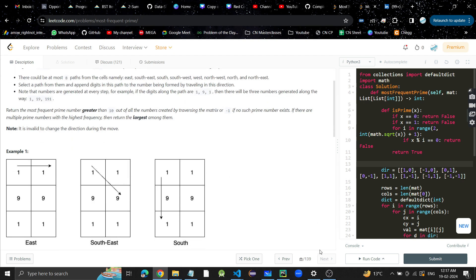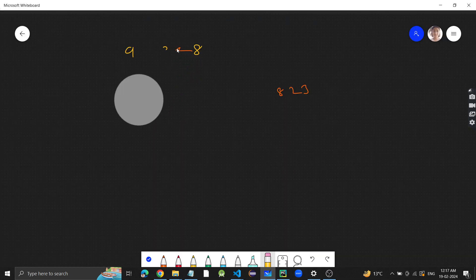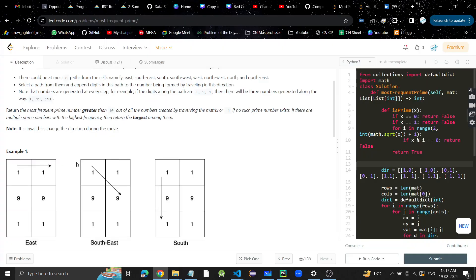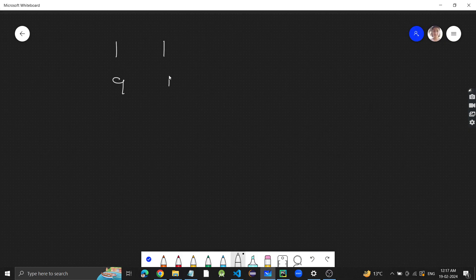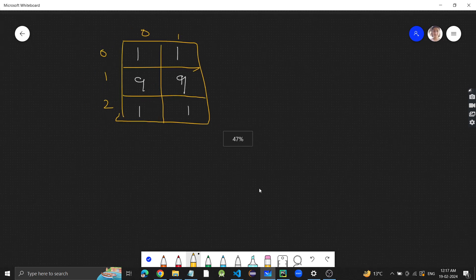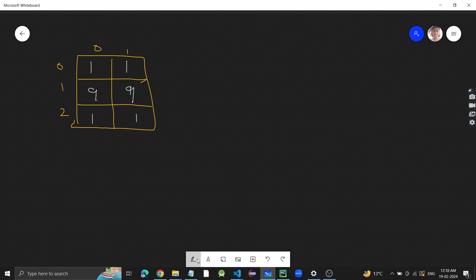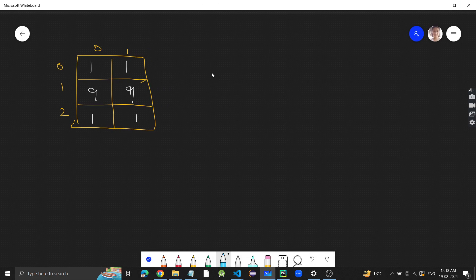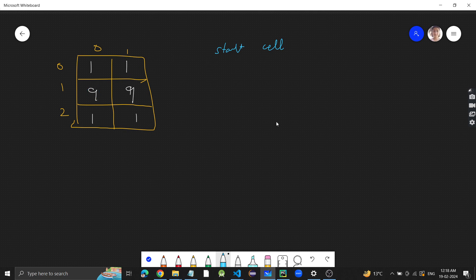Let me quickly write the test case given: a matrix with values 1, 1, 1 / 1, 9, 1 / 1, 1, 1. Now, what we need to do is traverse from every cell. We can start the traversal from every cell — from this cell or from that cell — and from every cell we can go to eight directions.